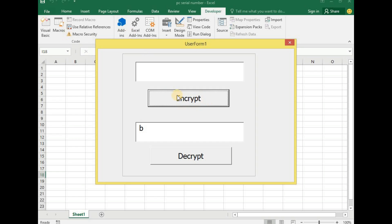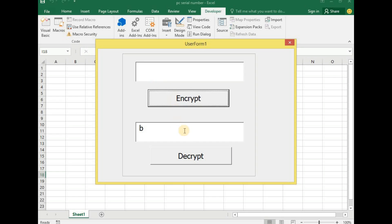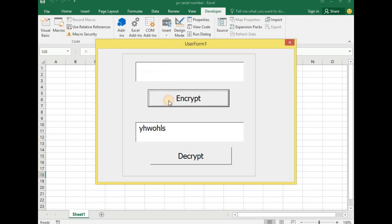So now A has been encrypted to B. We now have the encryption of A resulting in B. Let's encrypt some other characters. Let me write my name and now this is the encrypted form of my name.